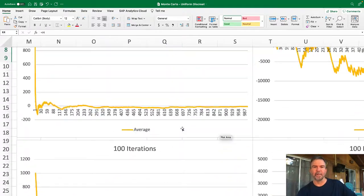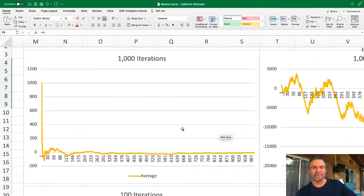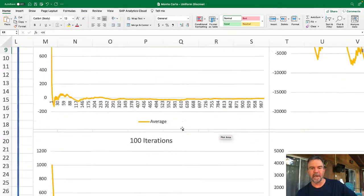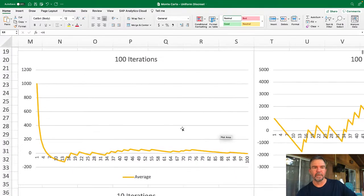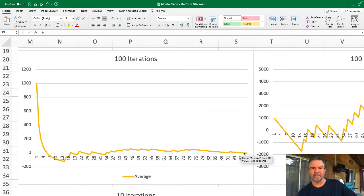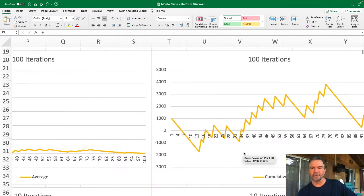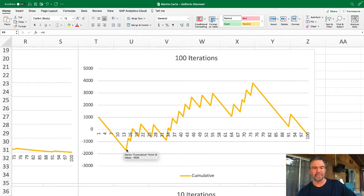But what would that look like if you didn't stay at the table for that long—you only had a hundred iterations? Well, in this case you'd actually be positive or almost positive had you stepped away at a hundred iterations. You'd just be down just a little bit of money, but there's a chance you might have walked away here once you were losing seventeen hundred dollars.